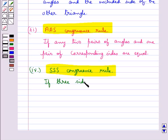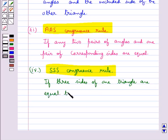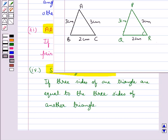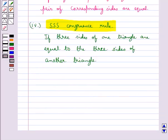Next is the SSS congruence rule, which says that two triangles are congruent if three sides of one triangle are equal to the three sides of another triangle. In triangles ABC and PQR, side AB is equal to PQ, BC is equal to QR, and AC is equal to PR. So by the SSS congruence rule, triangle ABC is congruent to triangle PQR.